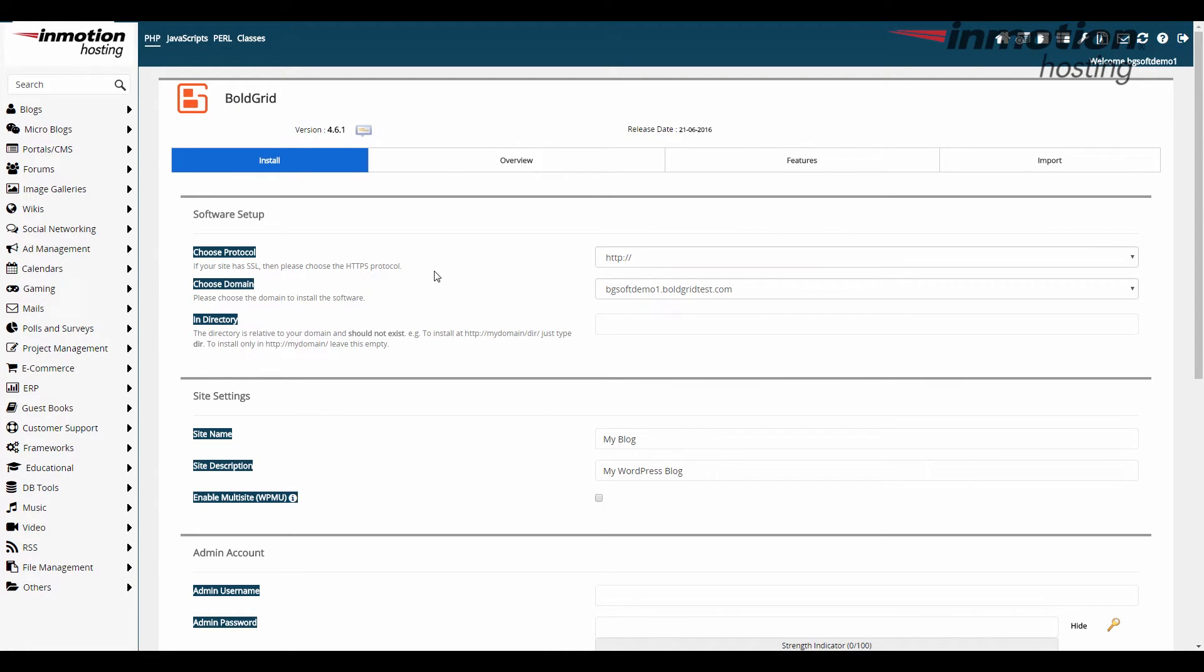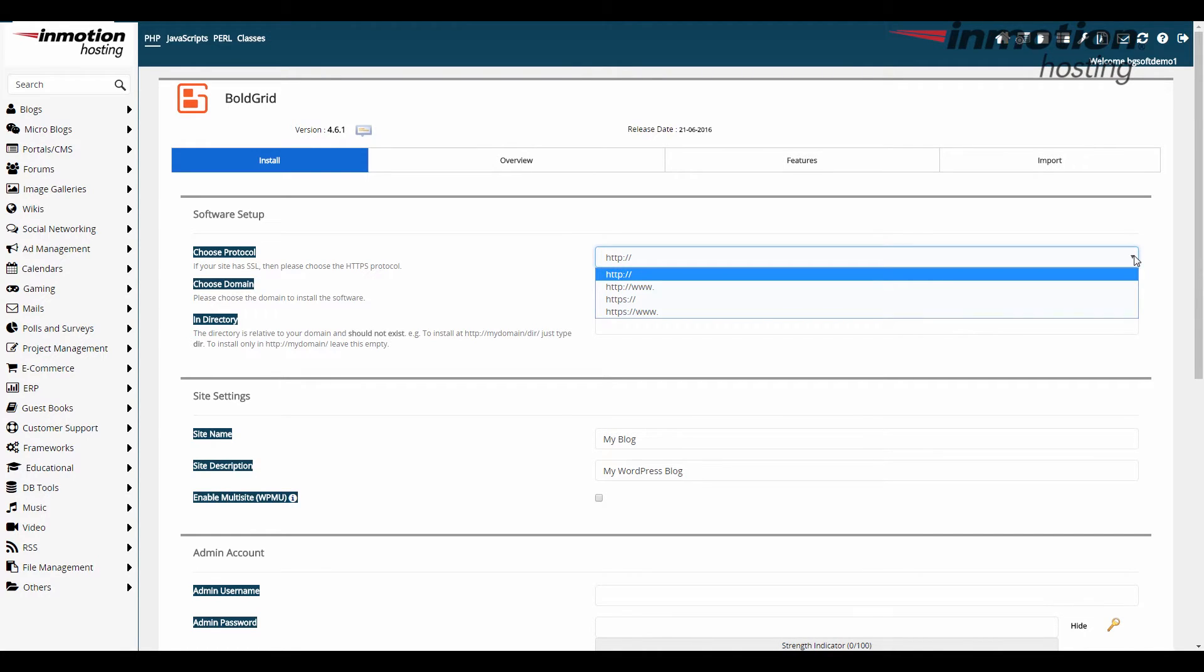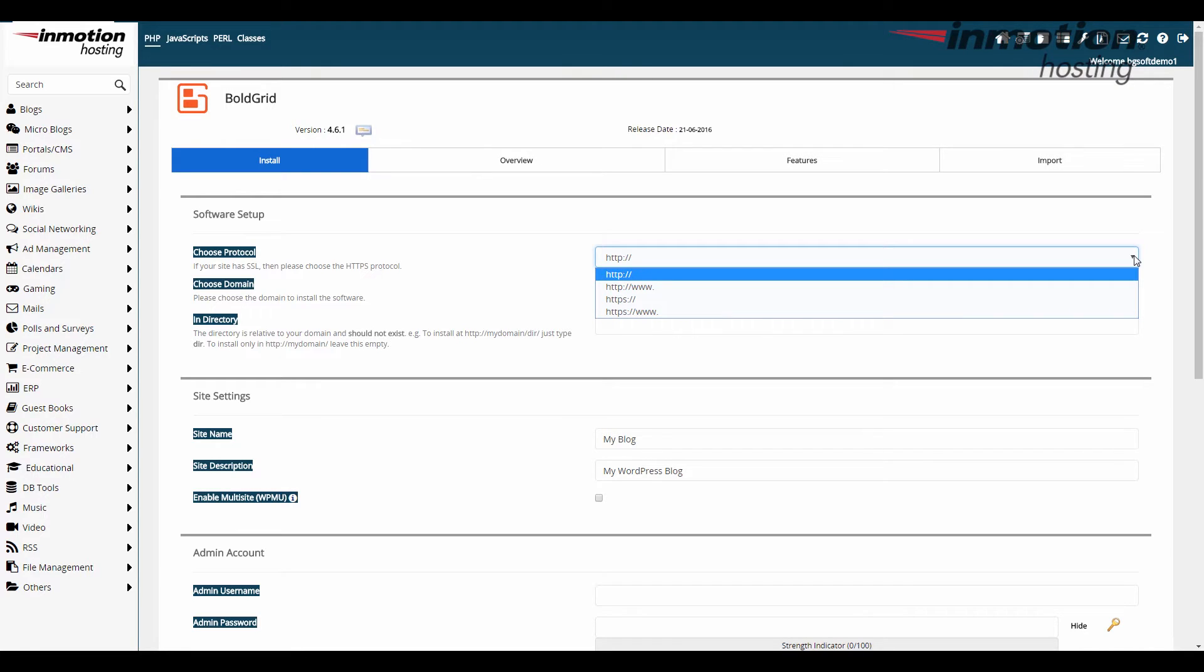Now we have a form we need to fill out here the first thing is the protocol now if you take a look at it you have a few choices you have HTTP and then HTTP with WWW, HTTPS and then HTTPS with WWW. Now the trick here is if you don't have an SSL certificate installed on your account then you don't want to use HTTPS yet so you can use HTTP or HTTP WWW. The difference there is just if you want the WWW to show up in your domain name.